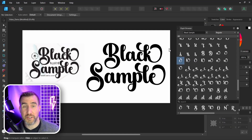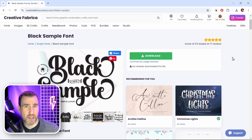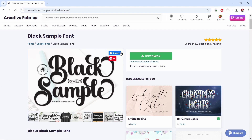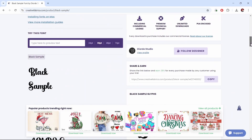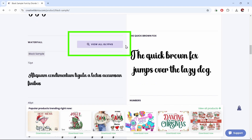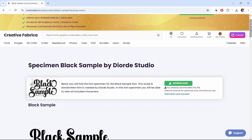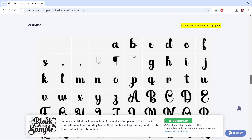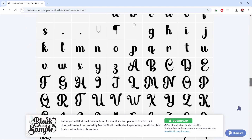So by using the Glyph Browser you can change the way characters look. By the way, on a font's page in Creative Fabrica you can also preview the glyphs. I'm here on the Black Sample page — if you scroll down you can see a button that says 'View All Glyphs'. Click on that and then scroll down to the bottom of that page to see all the glyphs available.